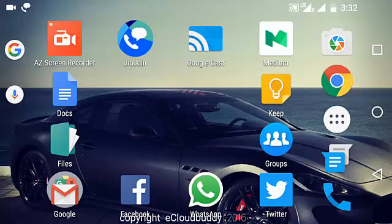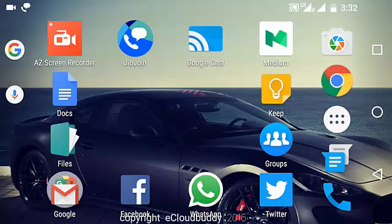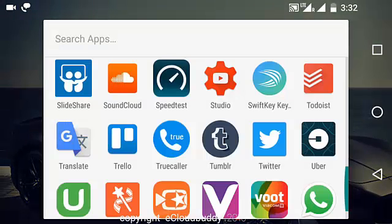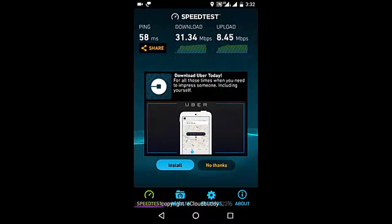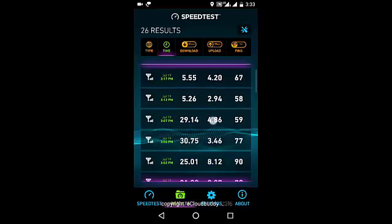Hello everyone. In this video I will show you how you can ensure that you're getting the best speed from your 4G connection. So let's get started. Usually when you perform a speed test on your phone it may give you different kinds of results. I performed a few tests and it was giving me different results for my Reliance 4G connection. I will show you my previous results.